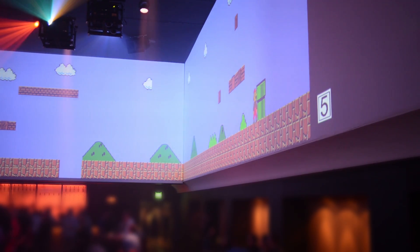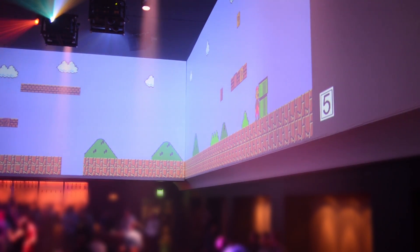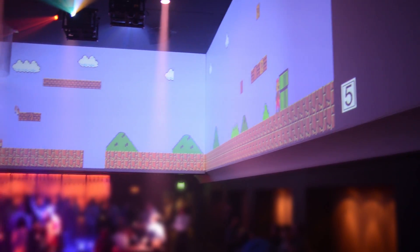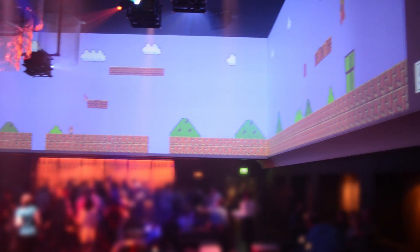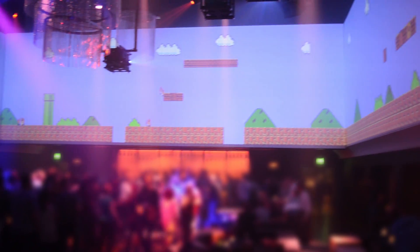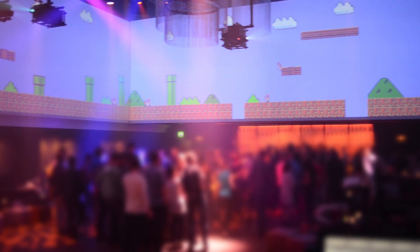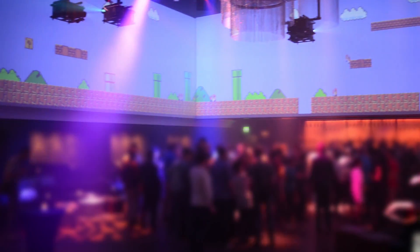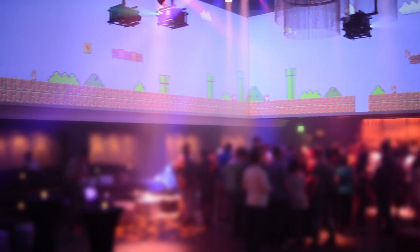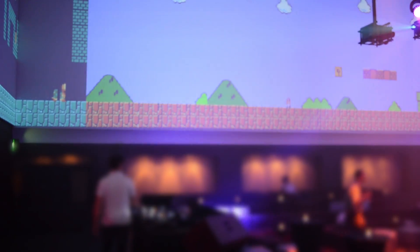We tested our system at a live event with over 400 people and observed strong engagement. Throughout the evening, people continually played the system, actively cooperating with one another to advance in the game levels.